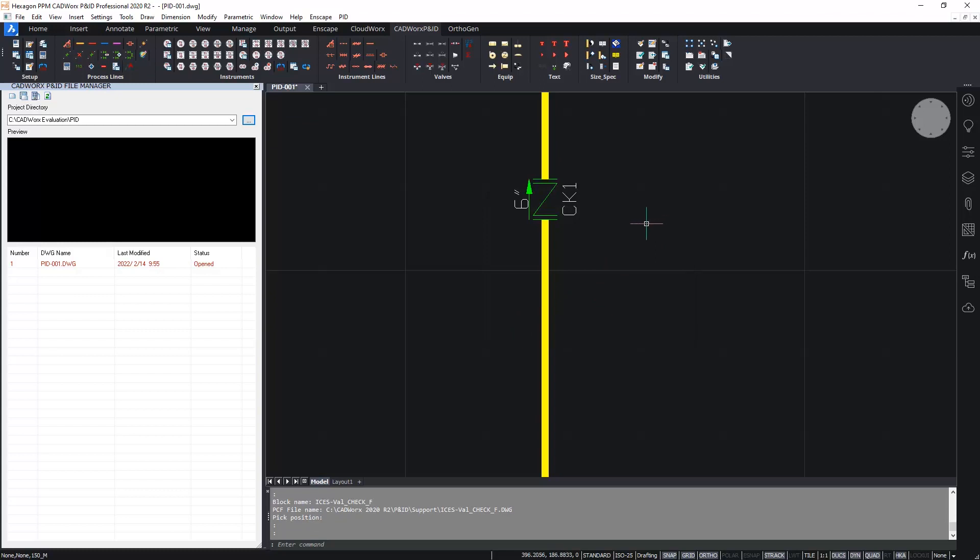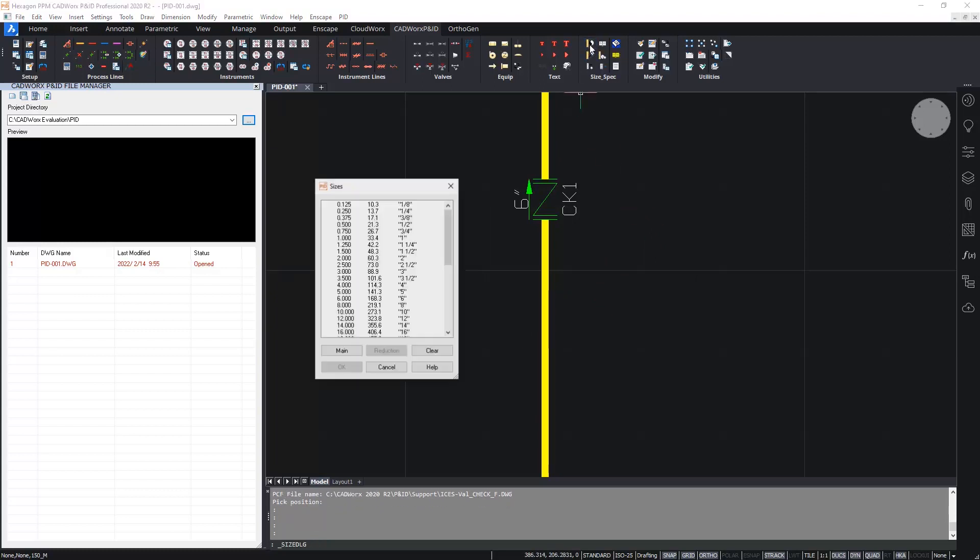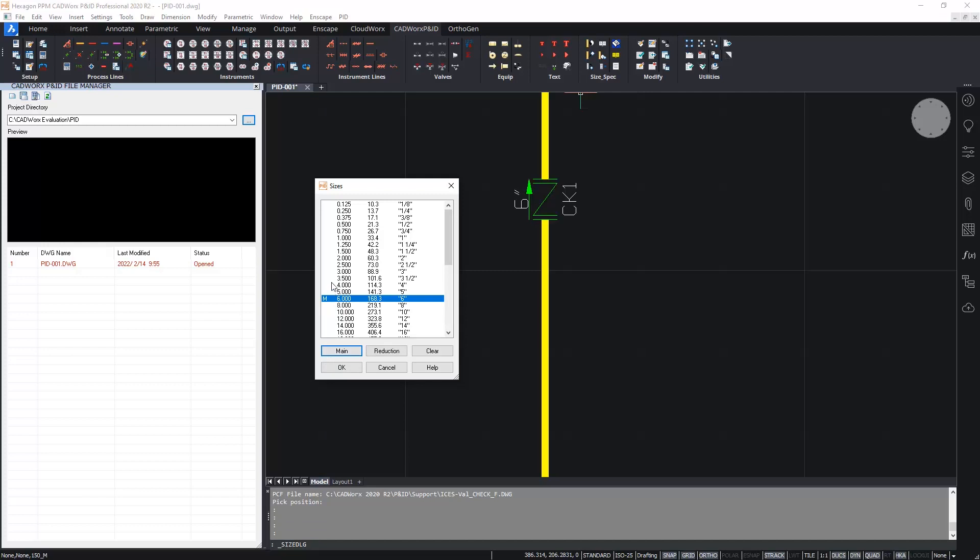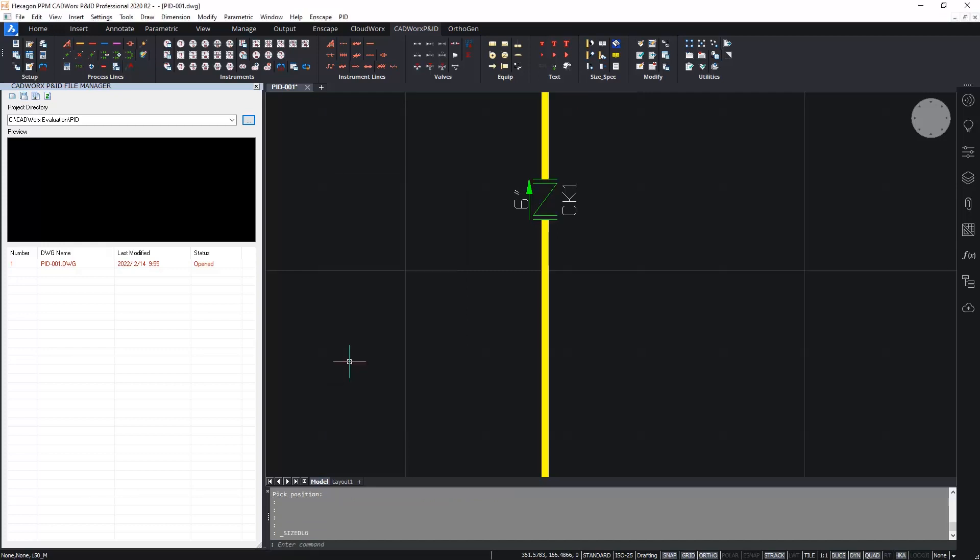Next, I'm going to place a reducer. Before I place the reducer, I'm going to set the main and reduction sizes. So I'll set, as we've already seen, a six inch main size and a four inch reduction size. And then on the reducers icon over here, I'm going to select the reducer, pick the concentric reducer symbol from the library.